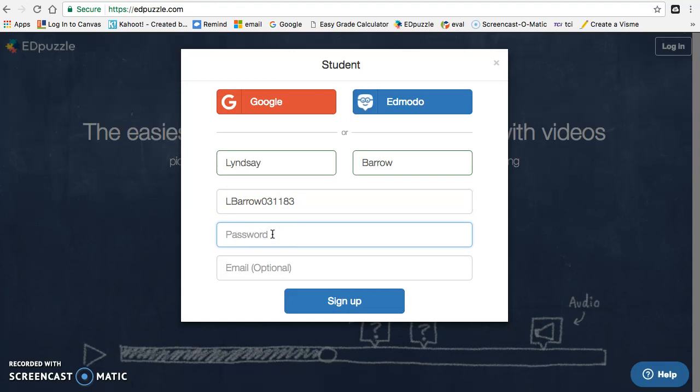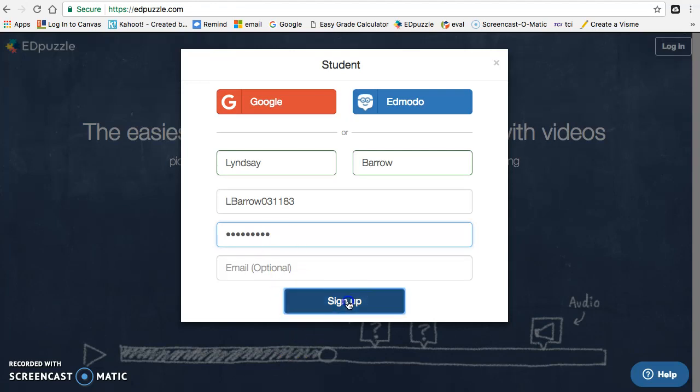Now for your password, you're going to put your crazy password. If you don't know what that is, you can come see me, and then I'm going to click sign up.